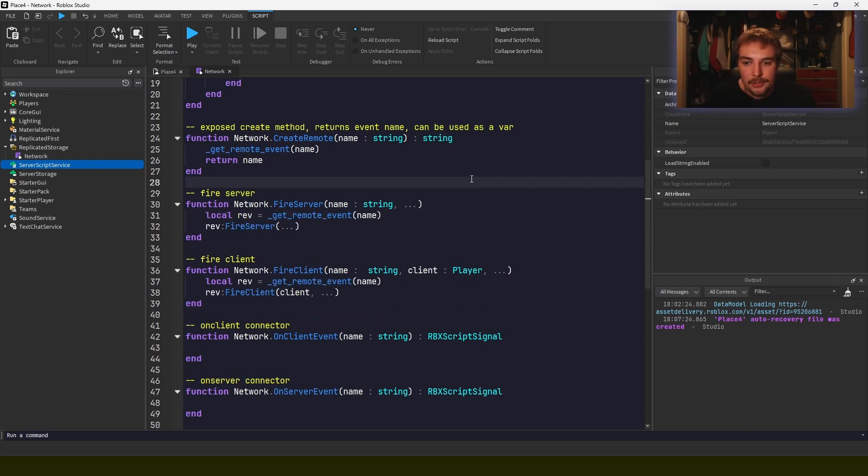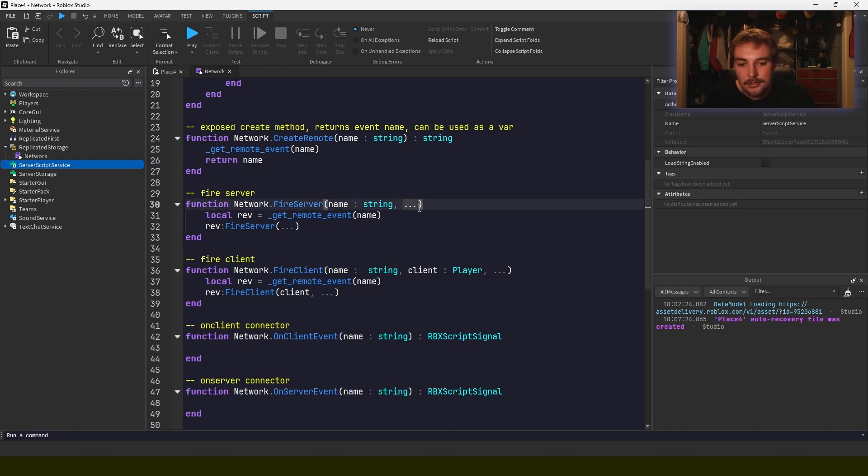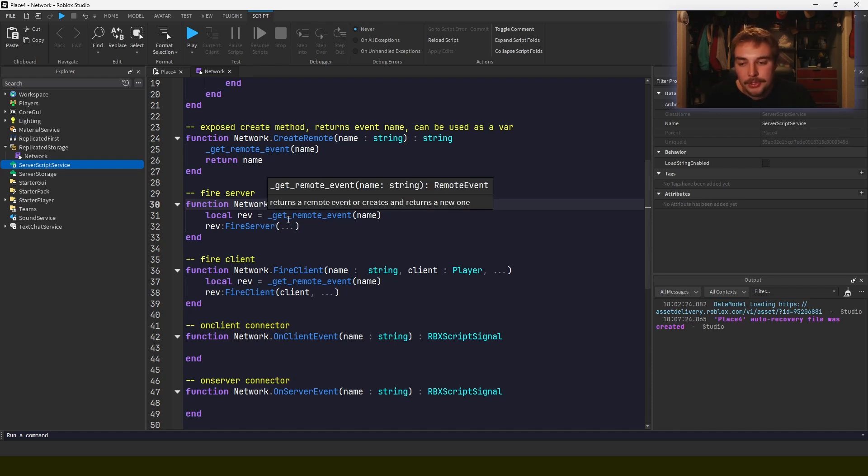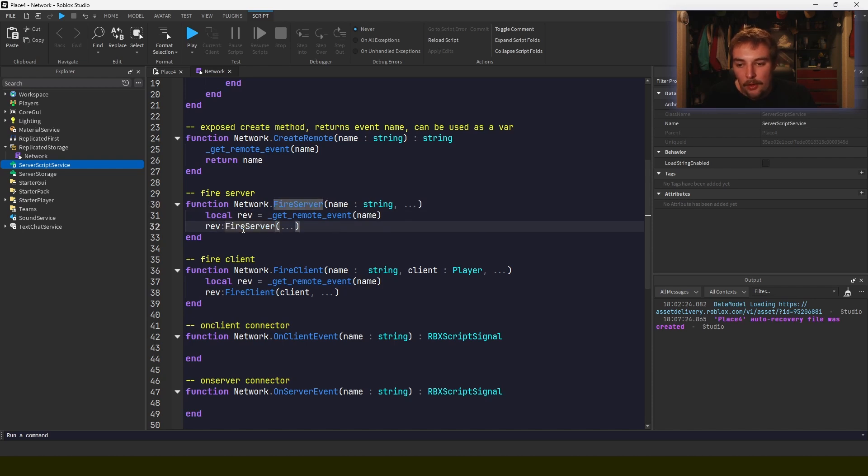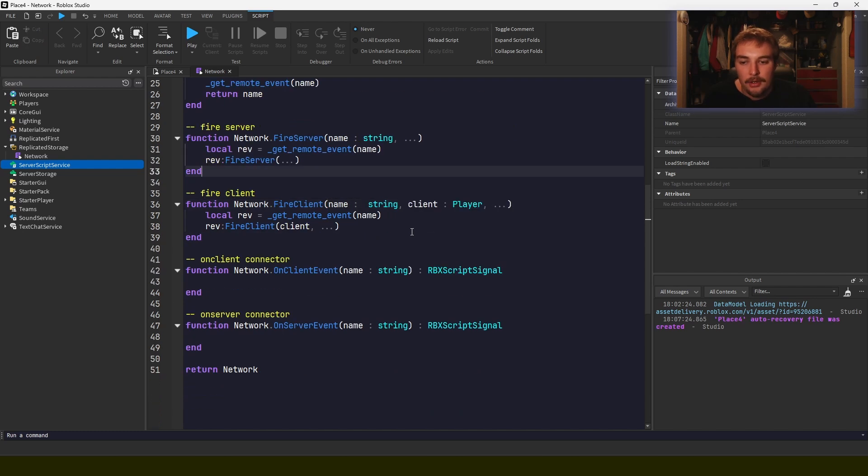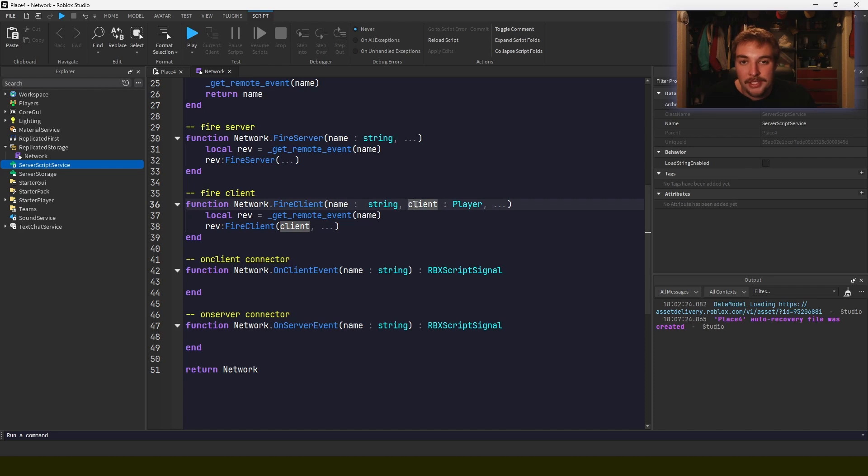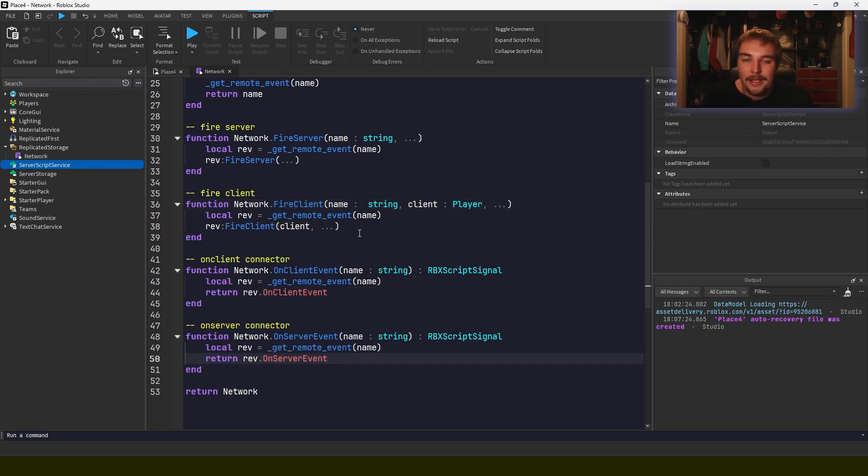So I wrote out the implementation there for fire server and fire client. And so essentially what I use here is I use these ellipses, which just means any number of arguments after this argument, and it just treats it as like a tuple. So what we do is we get the remote event that we want to use and we call the fire server action on that remote event, and we just pass in all these other arguments. Fire client is the exact same—we get the event, and then we pass in the client through code, and then we pass in the extra arguments as well. And adding those two other functions are as simple as just returning the client and server event properties from the remote event.